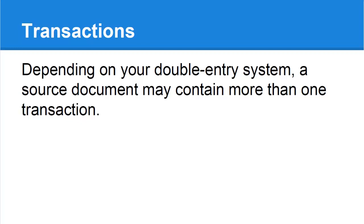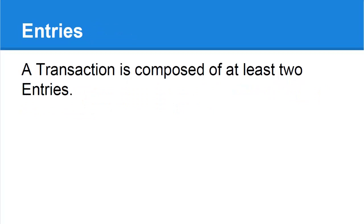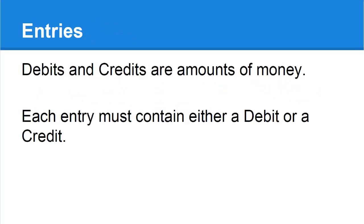A double entry transaction consists of a minimum of two entries. That is, each transaction you create must have at least two entries. Each entry contains either a debit or a credit. Debits and credits are amounts of money.